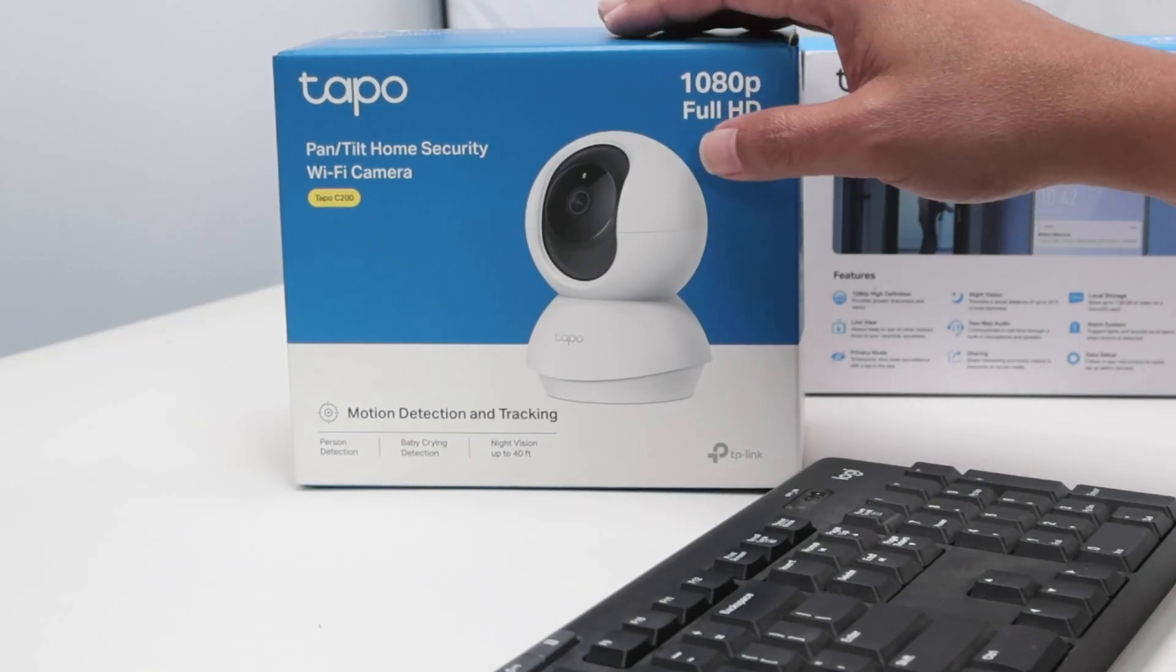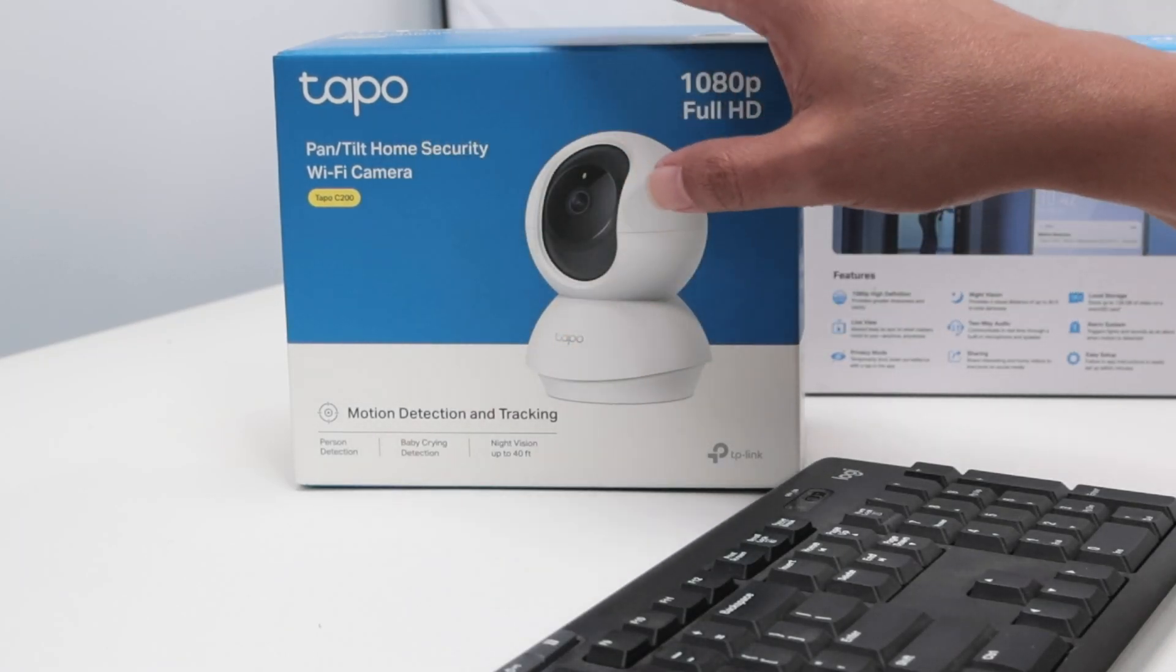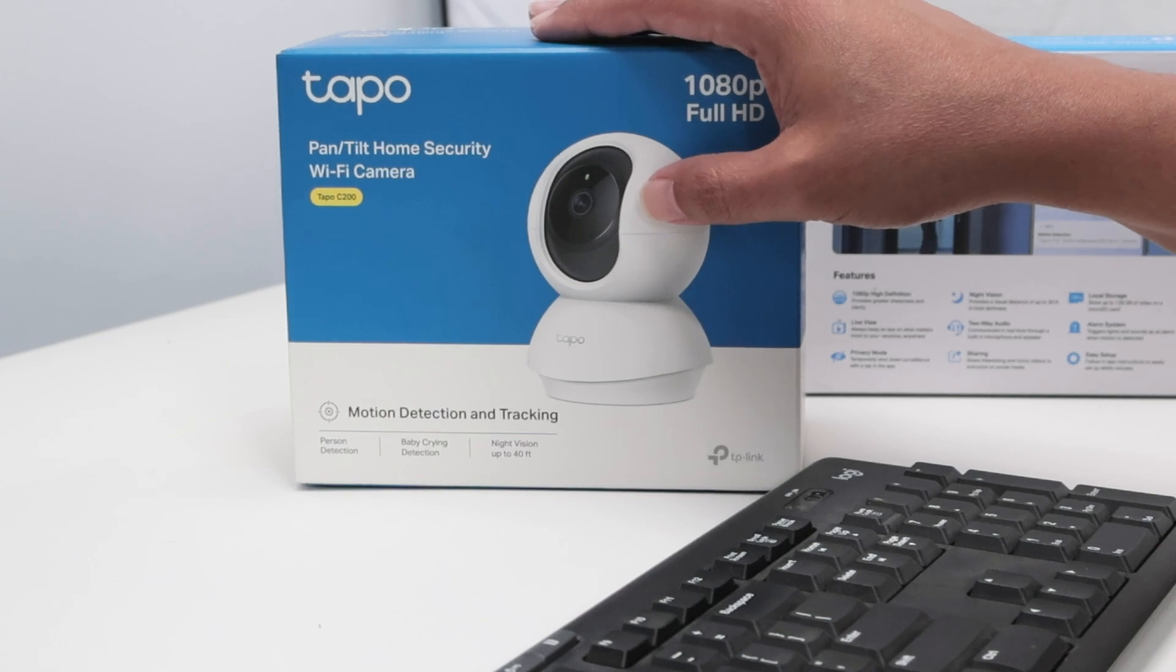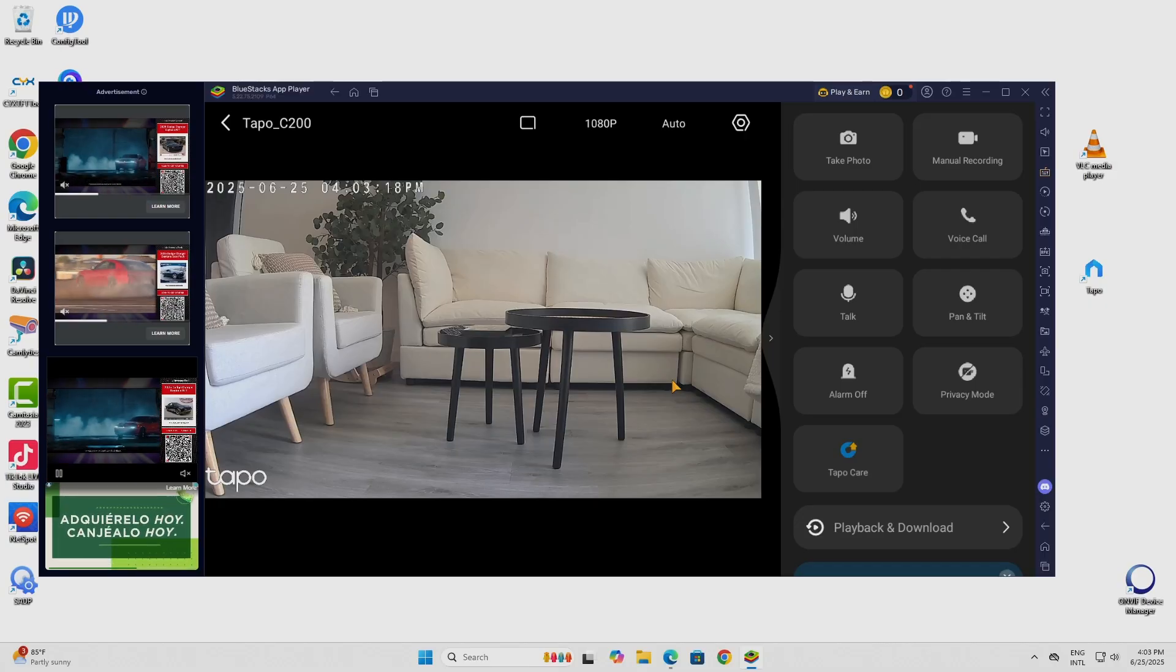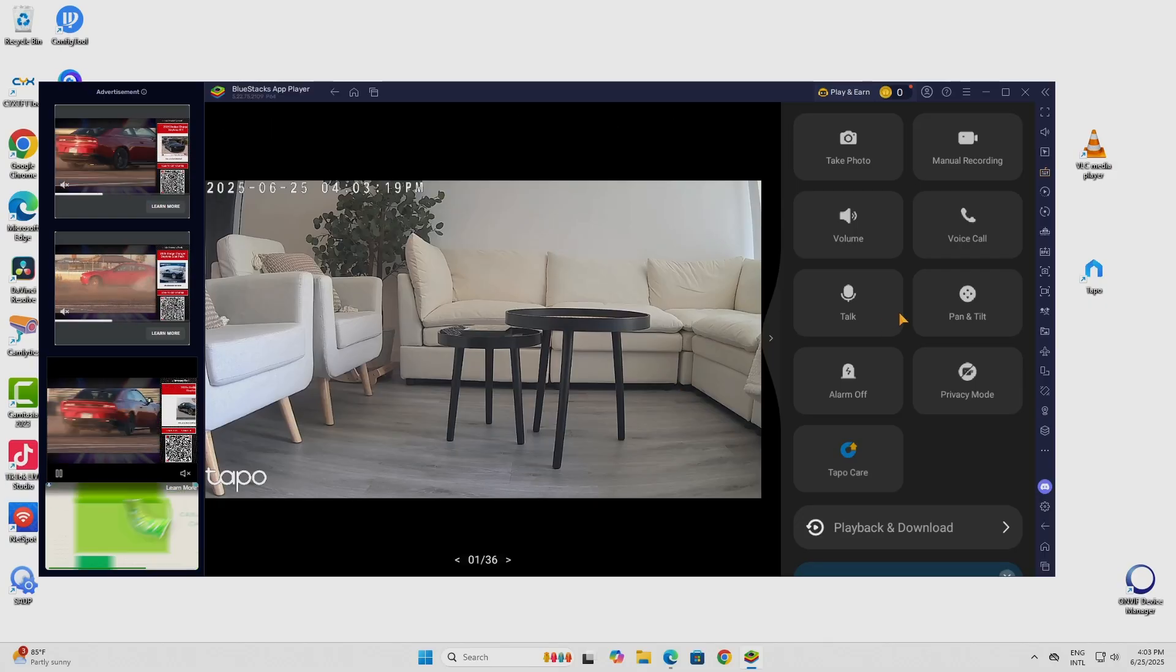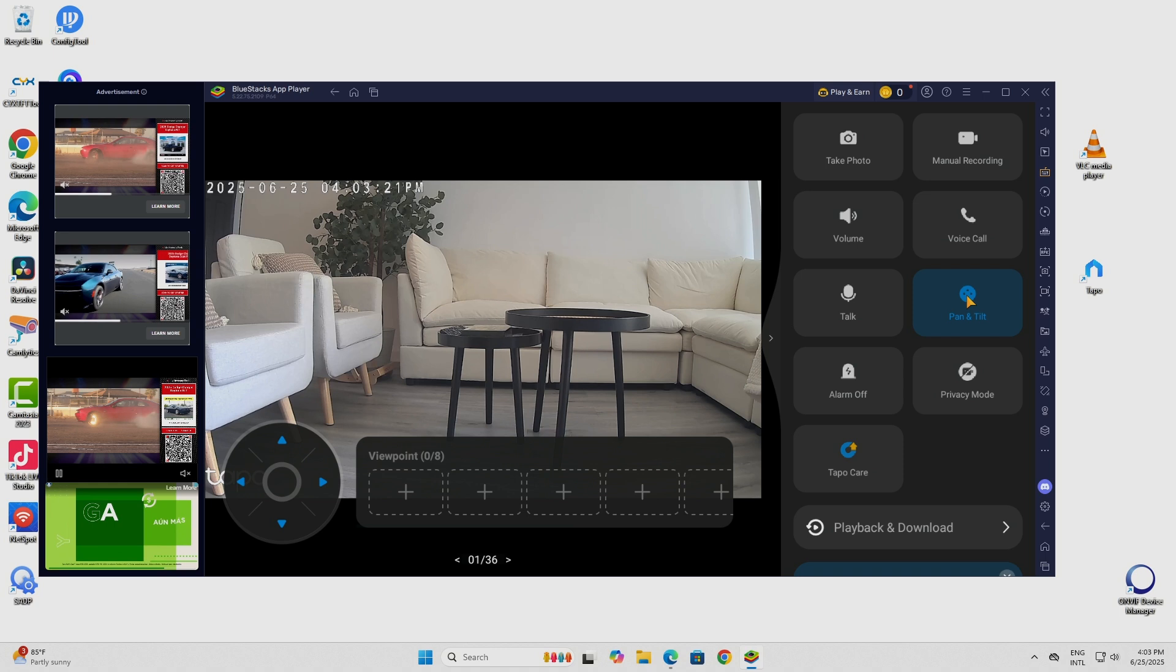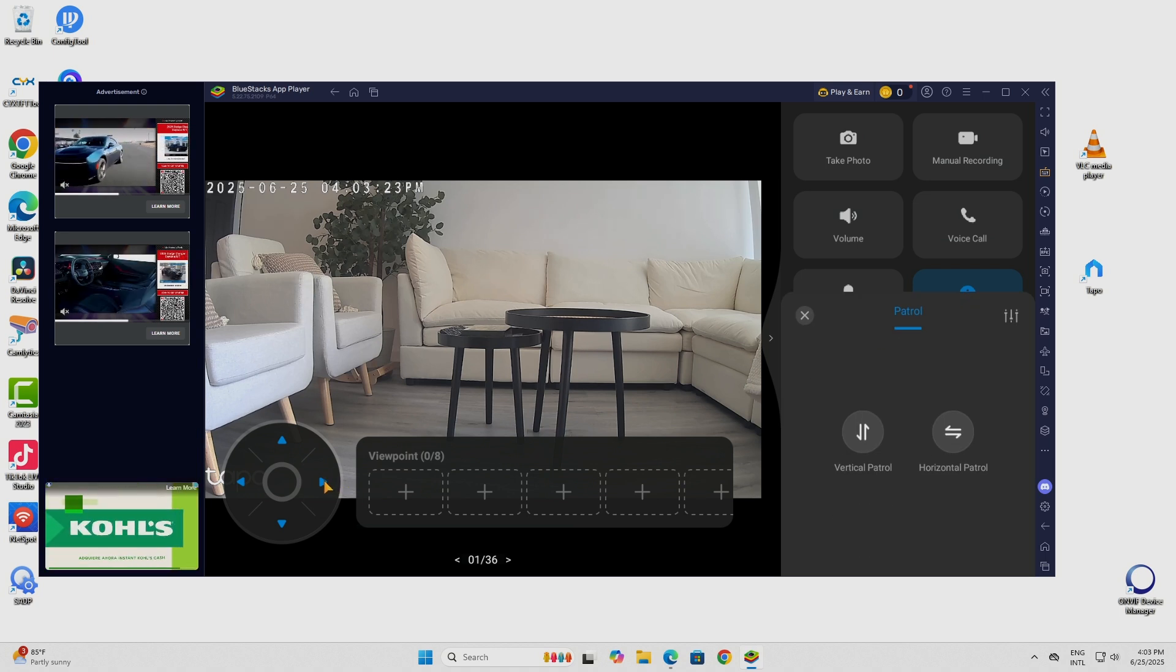Hey guys, let's see how to view a TAPO C200 on a PC. Basically here I have a TAPO camera and as you can see on my PC I have it running and I can just come here and control the pan and tilt and everything else.